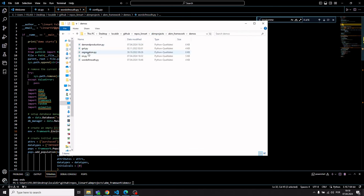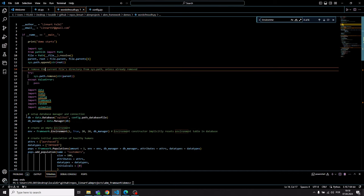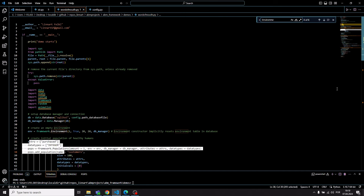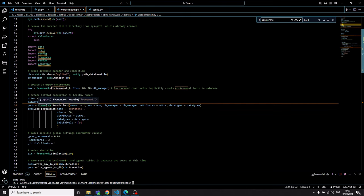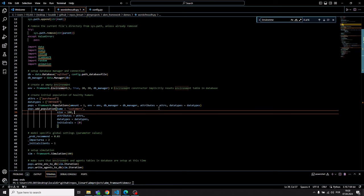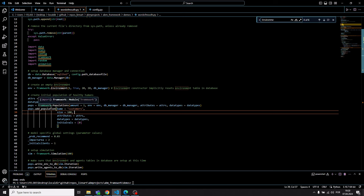Back to the word-of-mouth demo model — here I set up the environment and database, then add a population using the populations class from the framework. I can provide any types of attributes I want agents in this population group to have. For example, the attribute 'purchased' describes whether an agent purchased a product. I also provide a list of data types for each attribute, consistent with the SQLite3 database column types for storing simulation results.